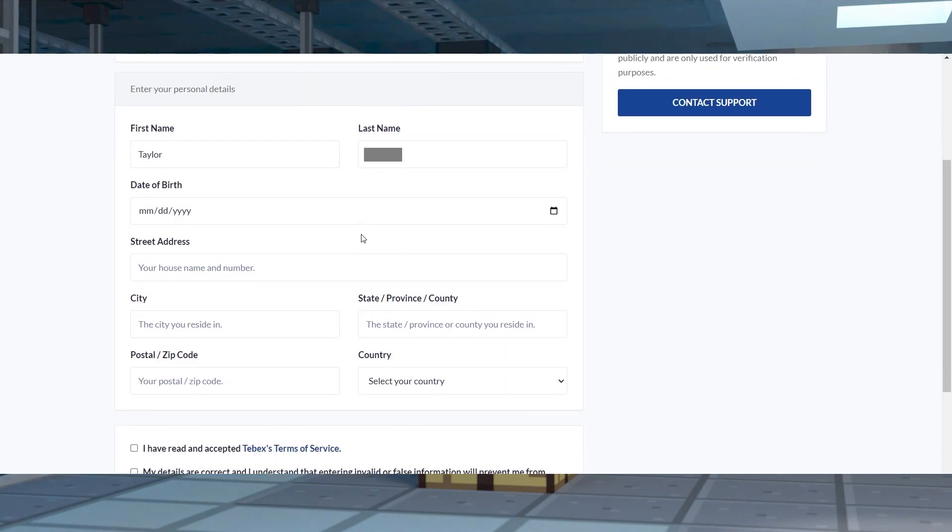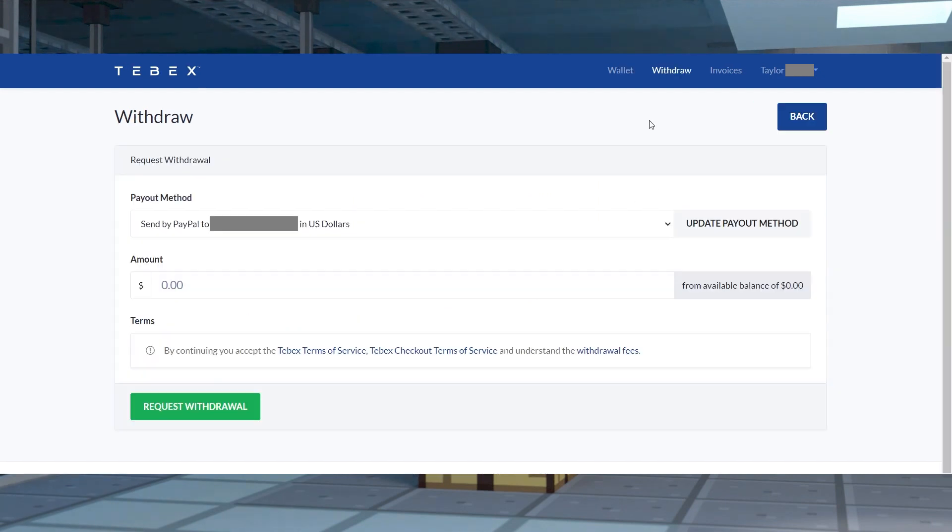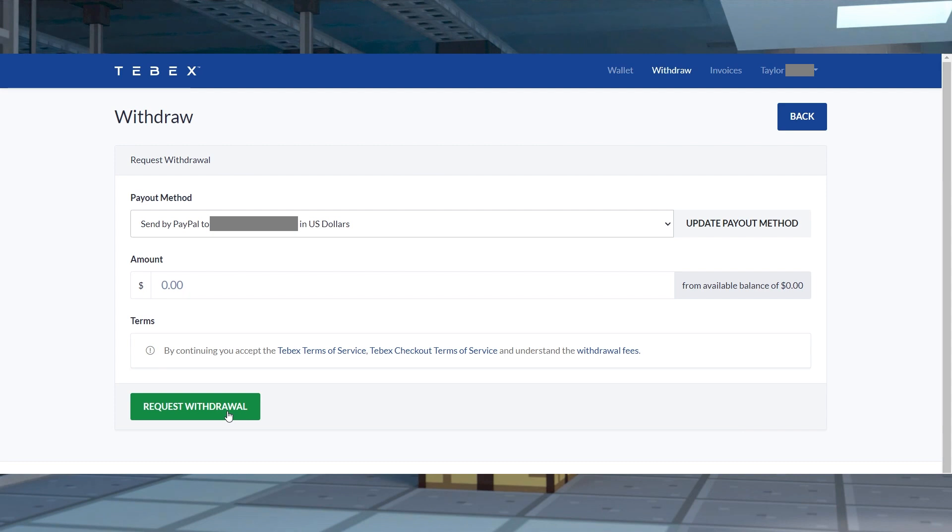Create a wallet by filling out the requested information and once you're logged in, click the withdraw button in the top right corner. Add or choose an existing payout method and then enter your amount in the text box. And when you're finished, press request withdraw at the bottom of the page. After this, an email should appear in your inbox regarding this withdrawal.